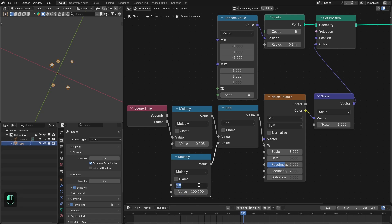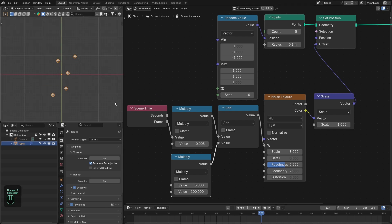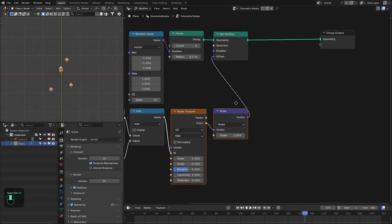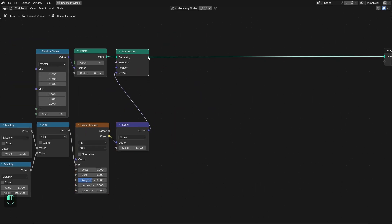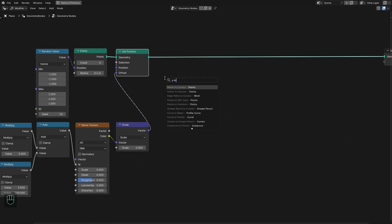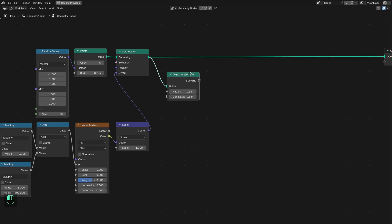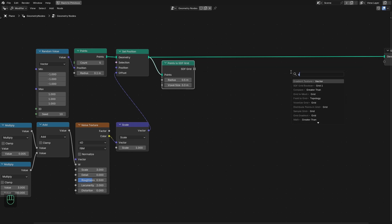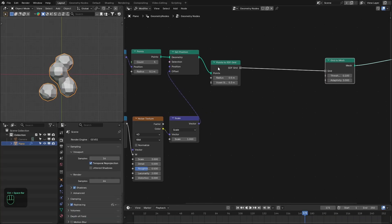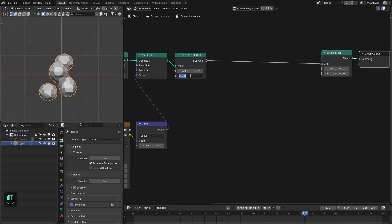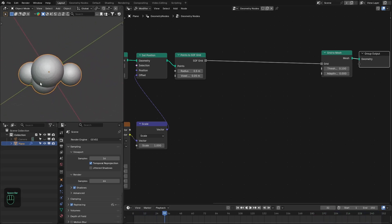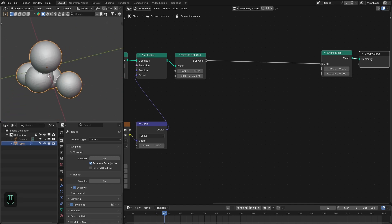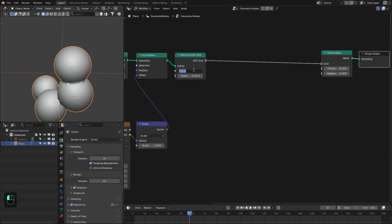Now we have these moving points. Next we're going to generate the SDF grid based on these points, so add the Point to SDF Grid node. Then add the Grid to Mesh node and connect them. We now have these spheres that are moving and morphing into each other like metaballs. You can control the radius of these objects here.